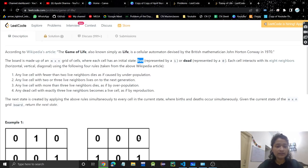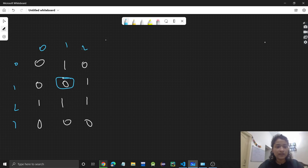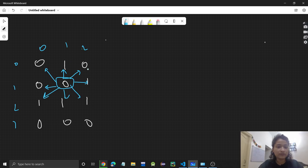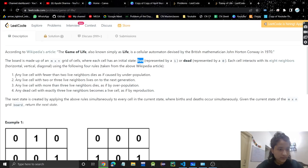A grid is given to us. For each cell, say this cell at coordinates (0,0), it can interact with all its neighbors. These are the eight neighbors — one, two, three, four, five, six, seven, eight. Right now this cell has value zero, which means it is dead, and one means it's live.